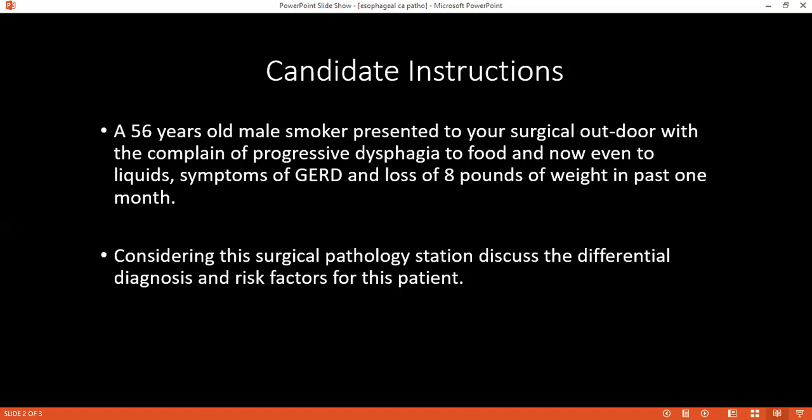What is the disadvantage of having no serosa? Due to the absence of serosa, esophageal rupture spreads easily. Also, Barrett's esophagus can lead to what type of carcinoma? Adenocarcinoma.